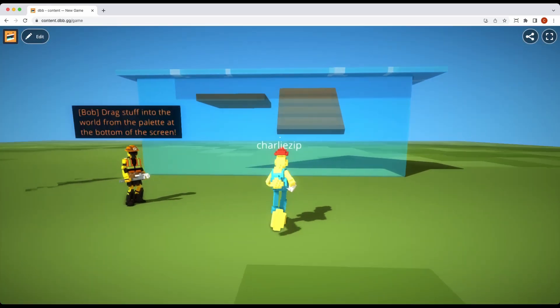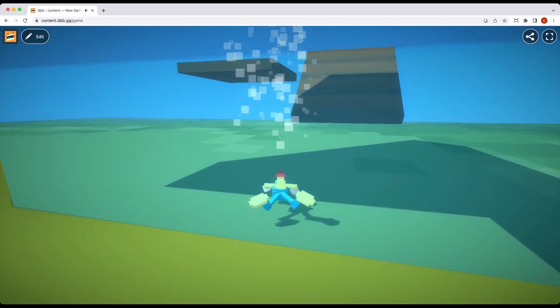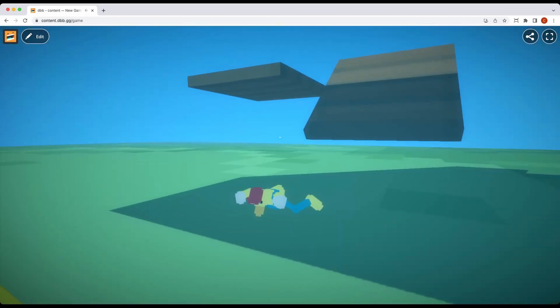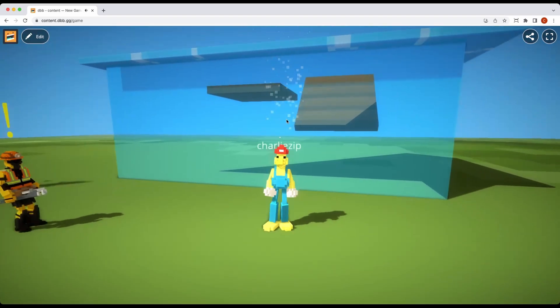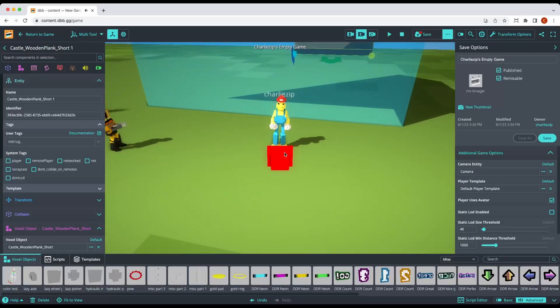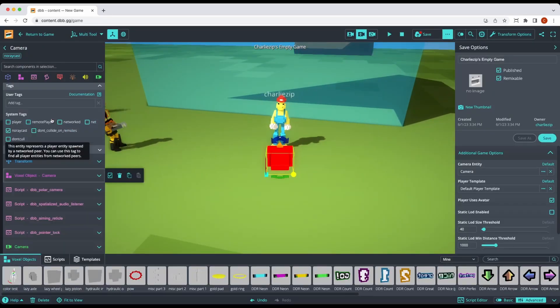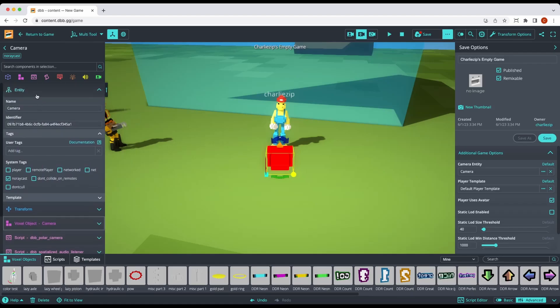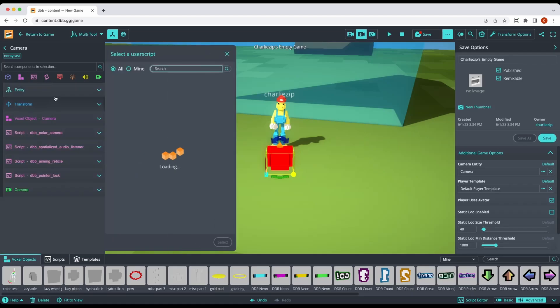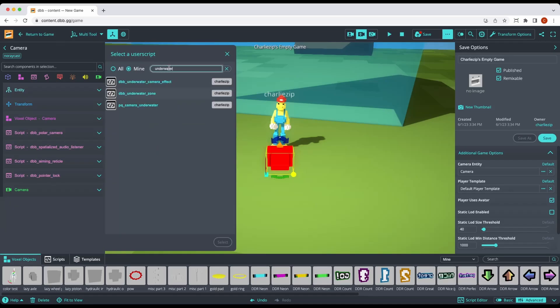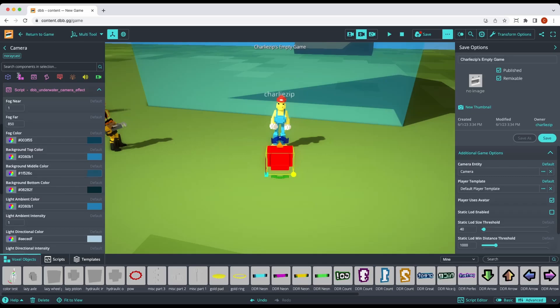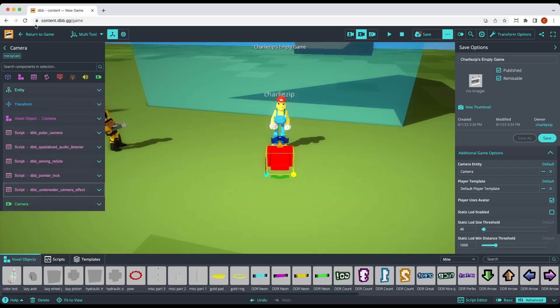And so we're also going to fix the camera now. So when we bring the camera in the water, it's still just clear. So we need to add the underwater effect. So if we grab our camera, we'll go to scripts and we'll open a script and we'll put underwater effect. DBB underwater camera effect is the one you want. Now we've added this script and the default settings are sensible.